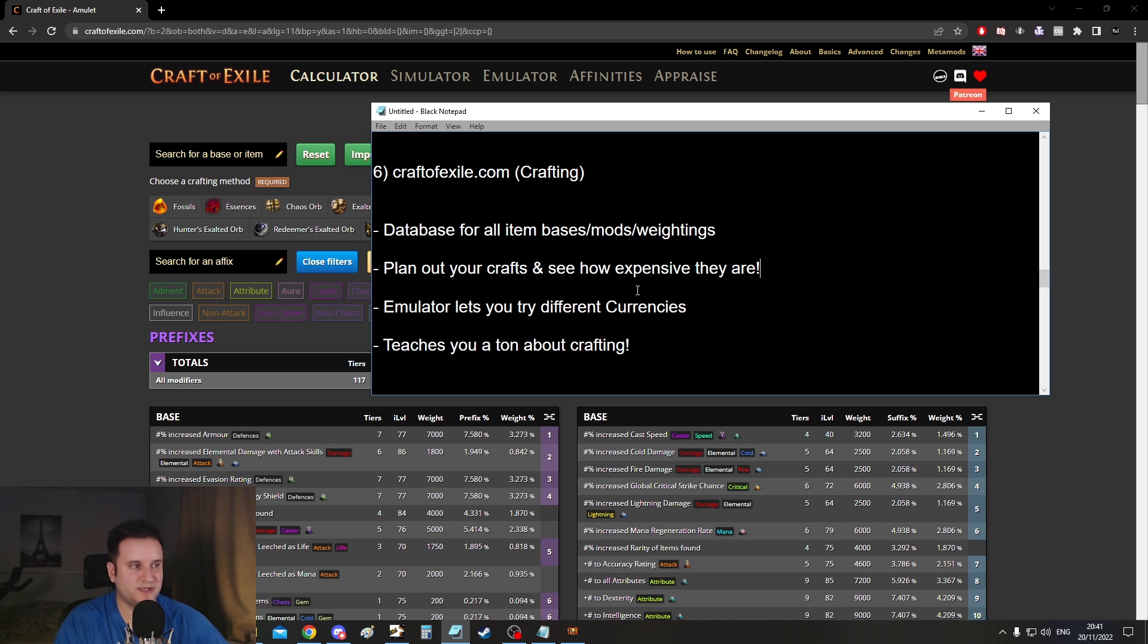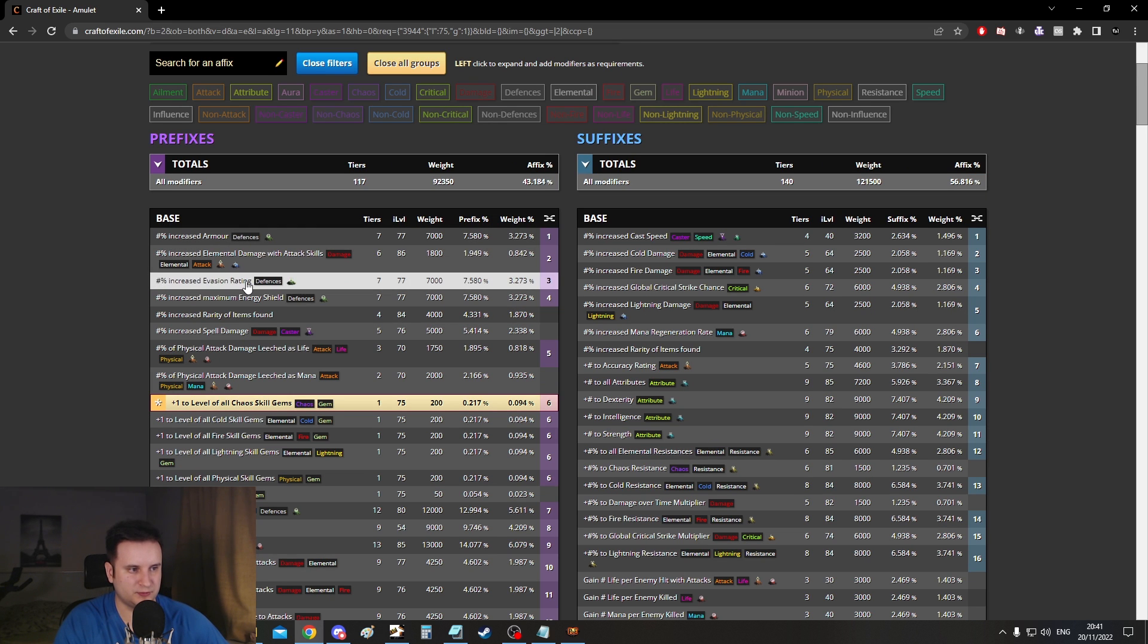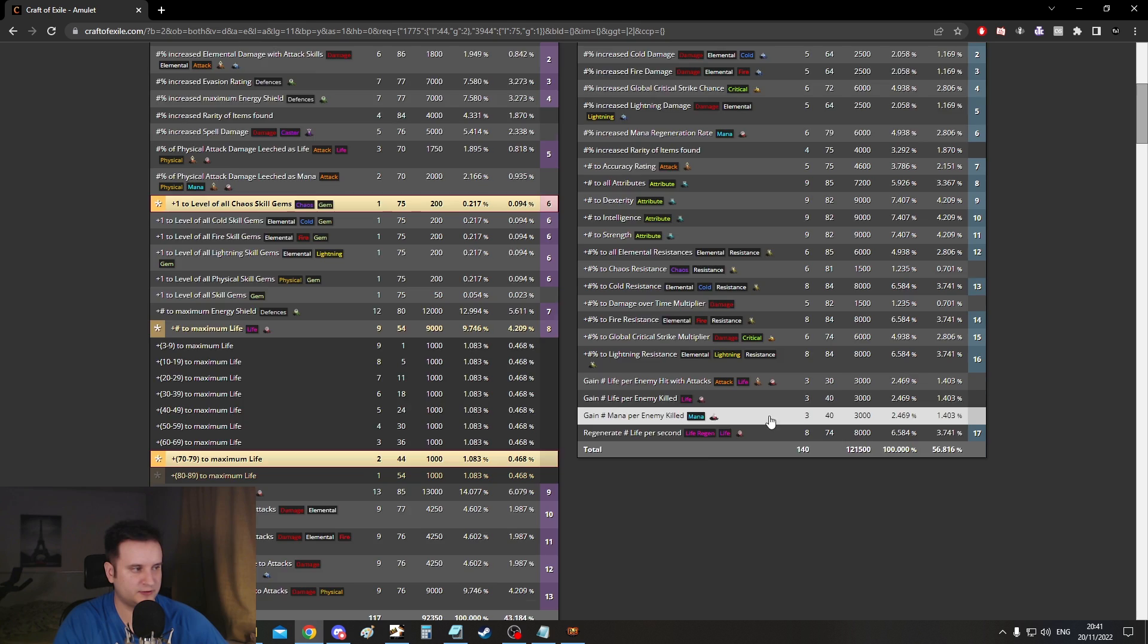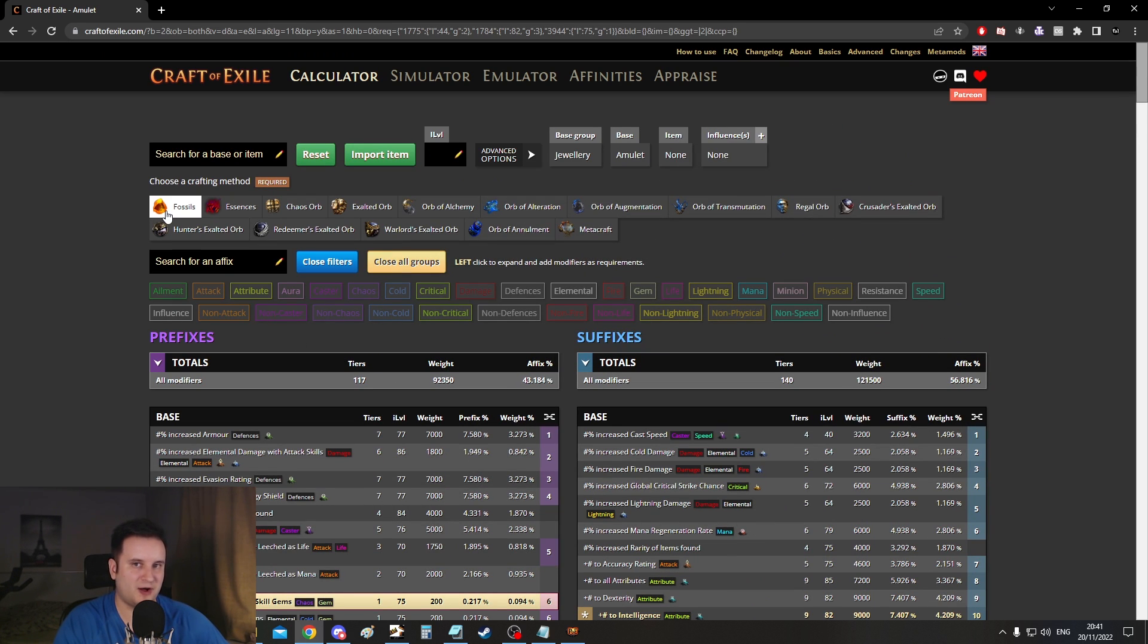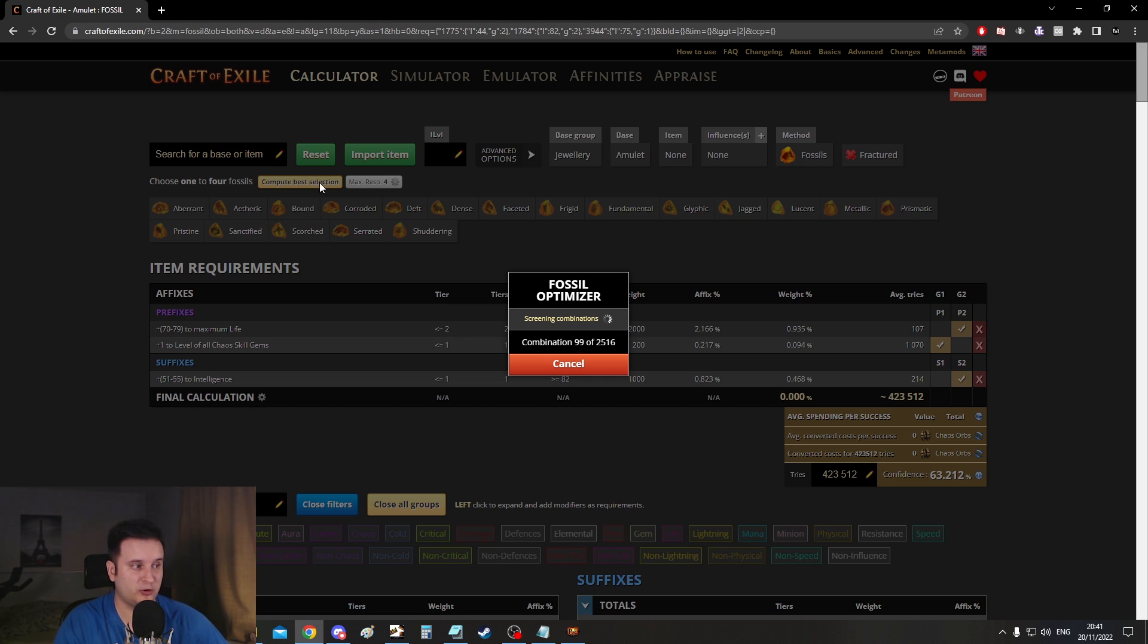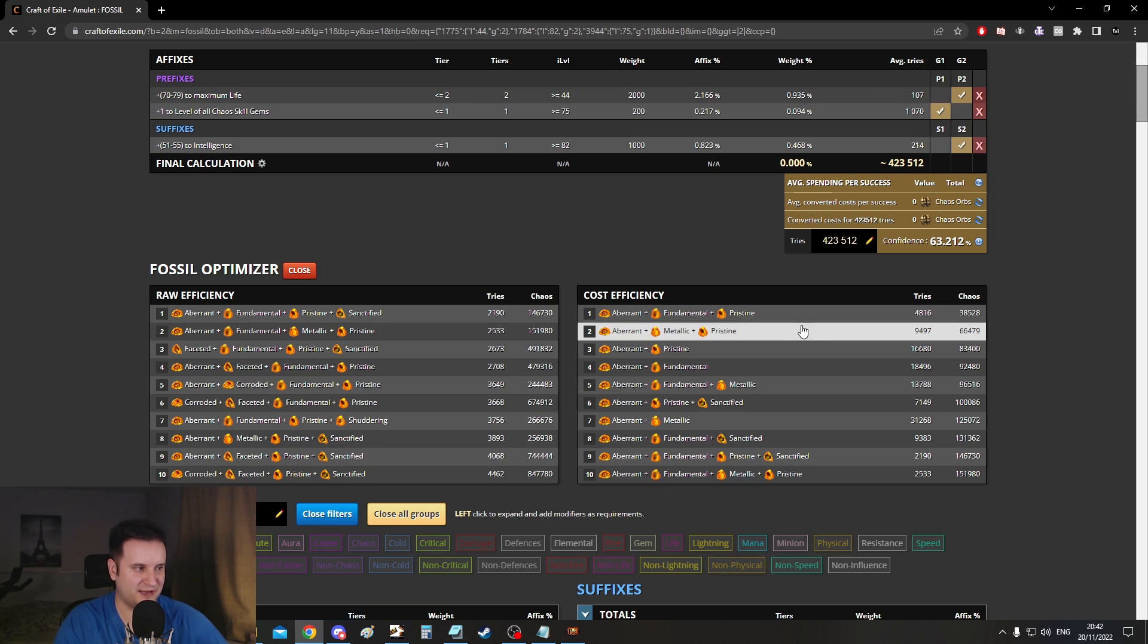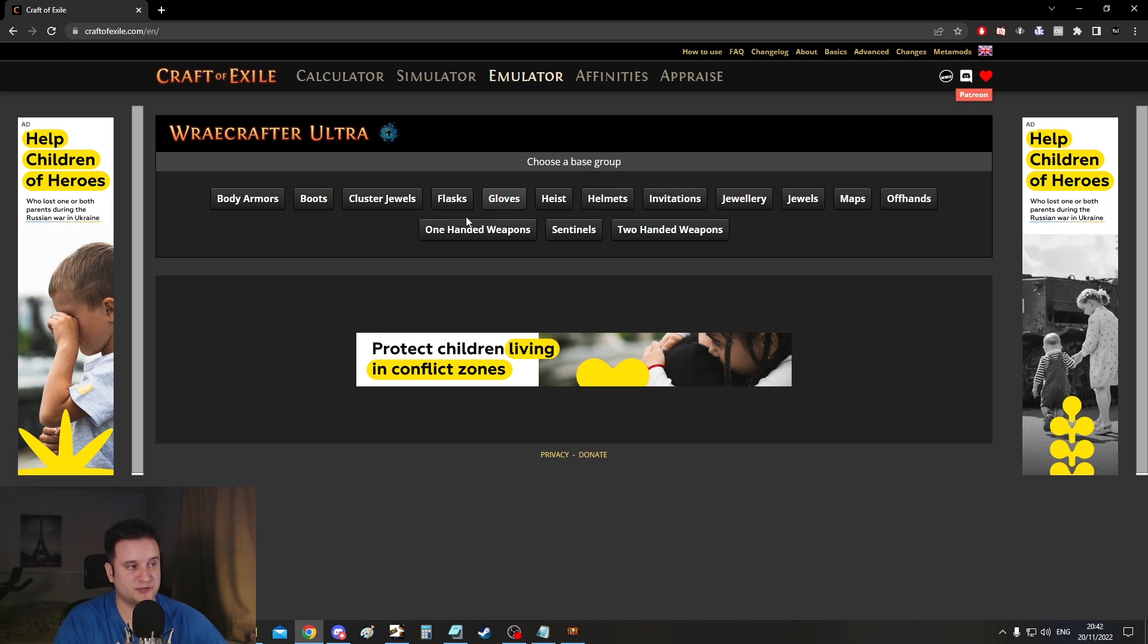Even better than that, you can actually plan out your crafts and see how expensive they are. For example, there's a very cool tool here in terms of fossils. I'll just click on some random stuff. Let's say I want plus one to chaos. I want maximum life, let's say at least tier two. And then I also want for some reason tier one intelligence. You'll go to fossils right here, and it will basically tell you exactly how much it needs. I press on compute best selection. Now it basically does simulations. And now we found it and it tells you exactly what the best combination of fossils is, how many tries it is, and how much chaos it costs. This was obviously a nonsensical craft. You should never do this. It also has like a meta snapshot of how expensive these fossils are.